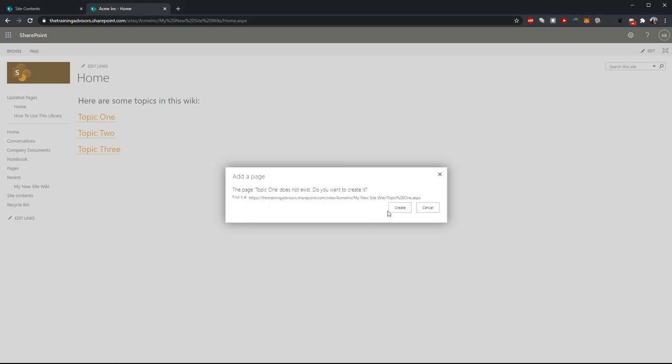At this point, I can say yes, I want to create a new page for this topic. And I will be taken to a new blank wiki page. The editing process for that new wiki page is going to be identical to the one we just set up.